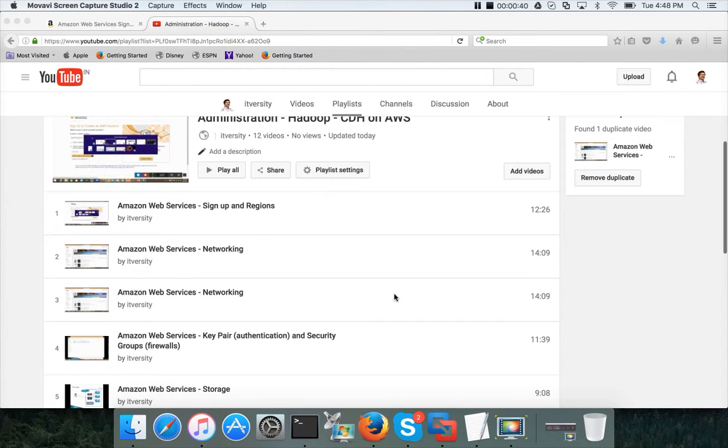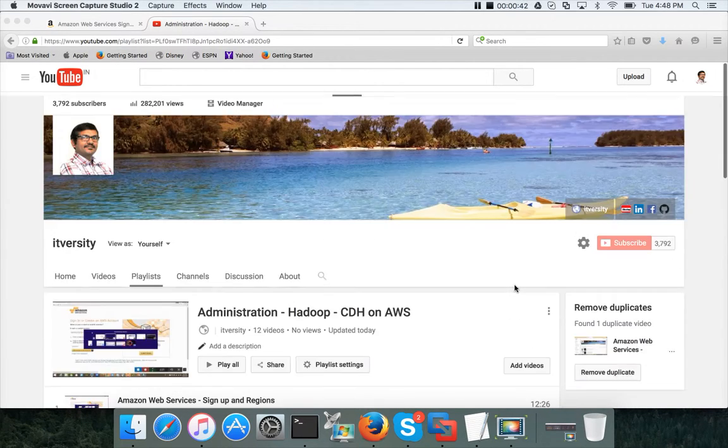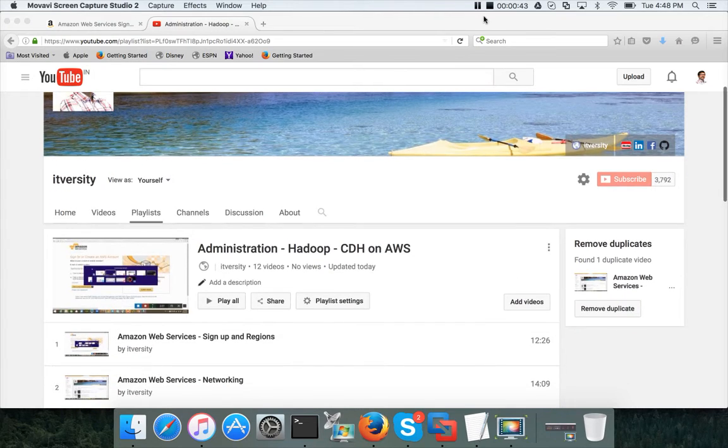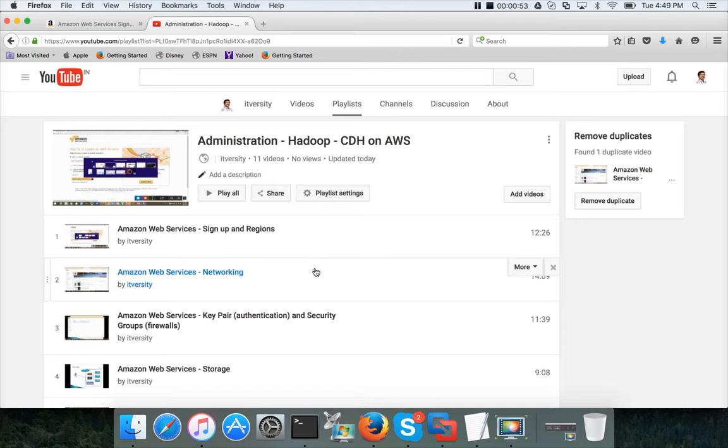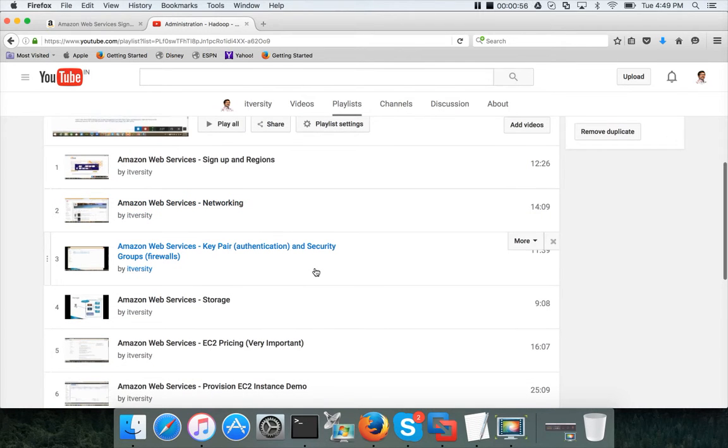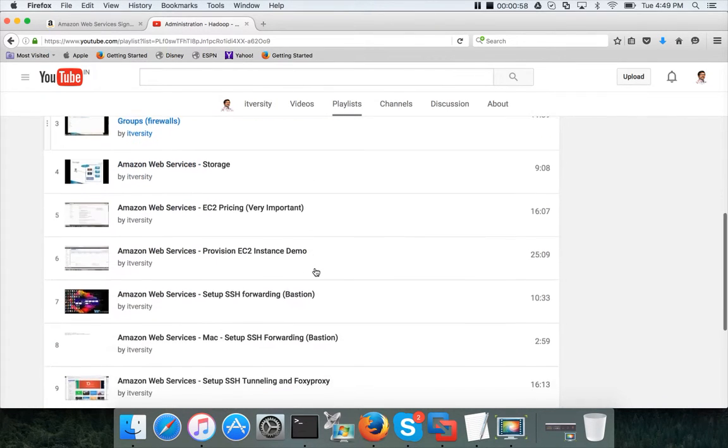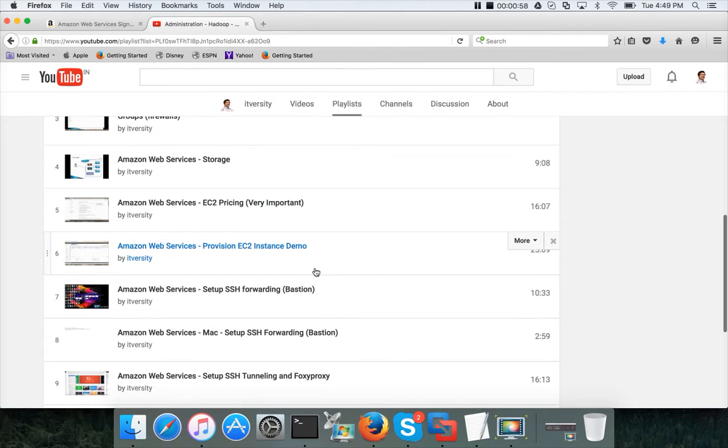We will understand what networking in AWS is, how networking works in AWS, and also we will cover all the important concepts such as key pairs, security groups, storage, EC2 pricing, provisioning EC2 instances, and setting up SSH forwarding through Bastion.